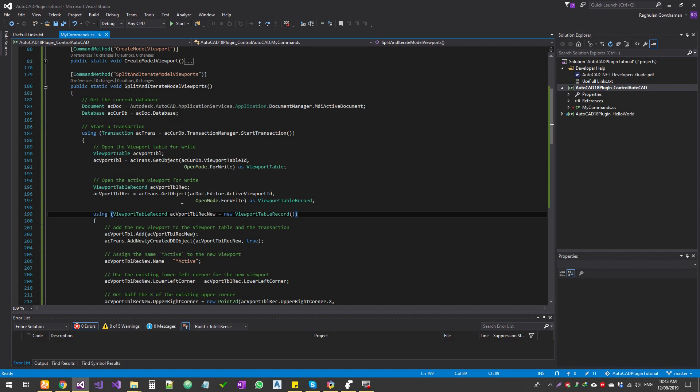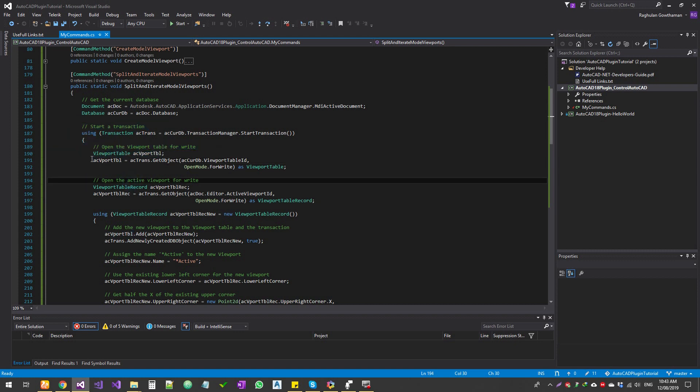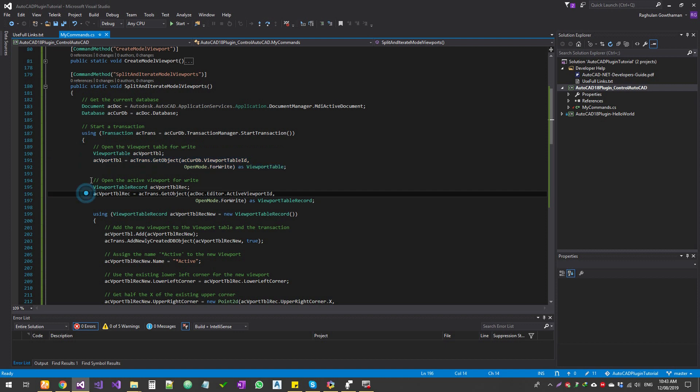Let me quickly run through what we're doing here. First, we're getting the active document, then we get the database of the current drawing. We open a transaction and then we get the viewport table for write and open the active viewport for write. Whatever the current viewport that we have on the drawing, we're going to start writing into it.